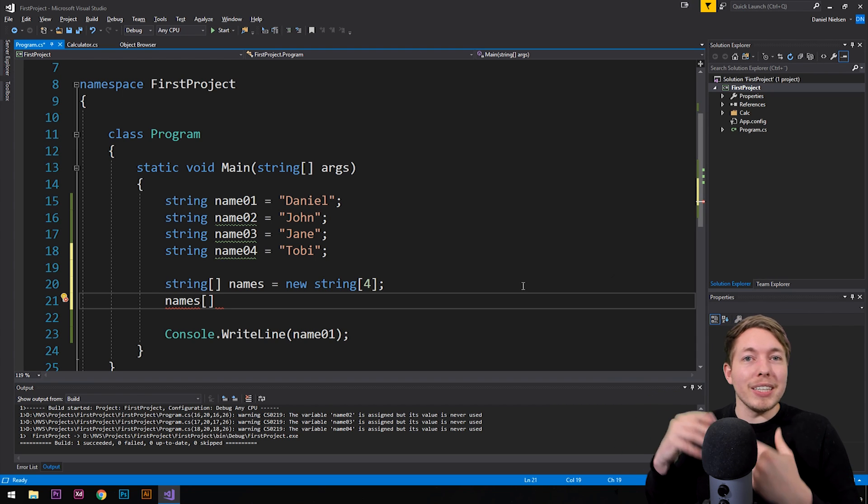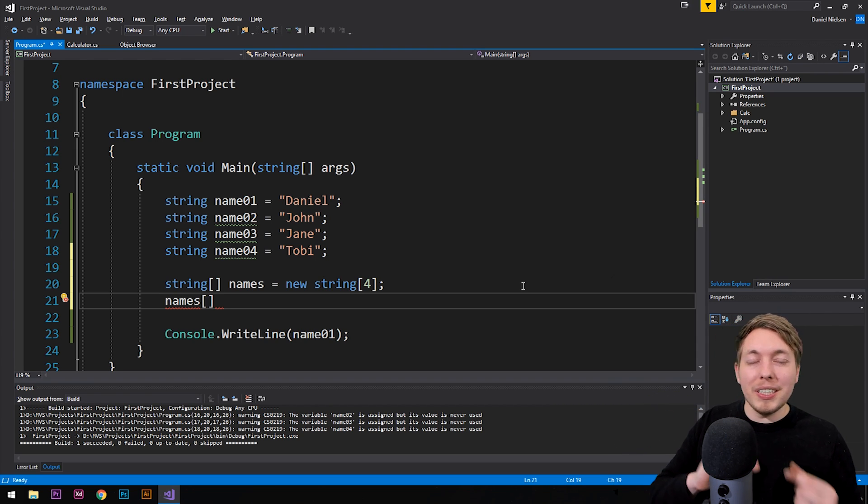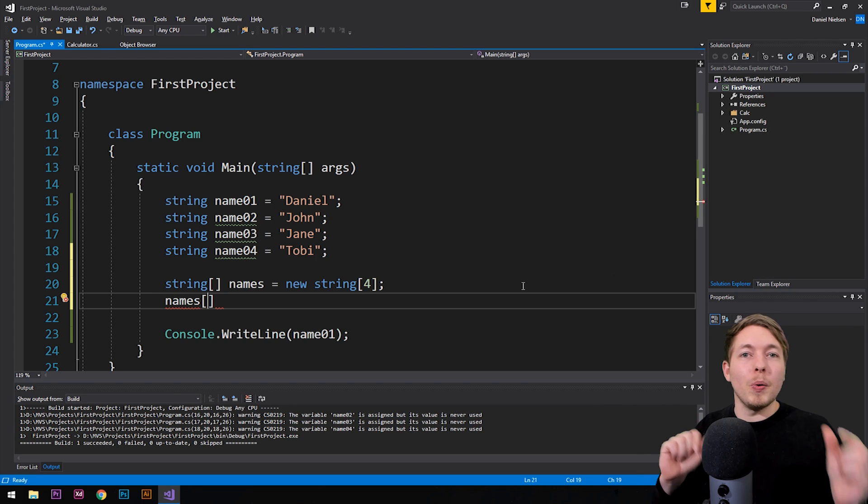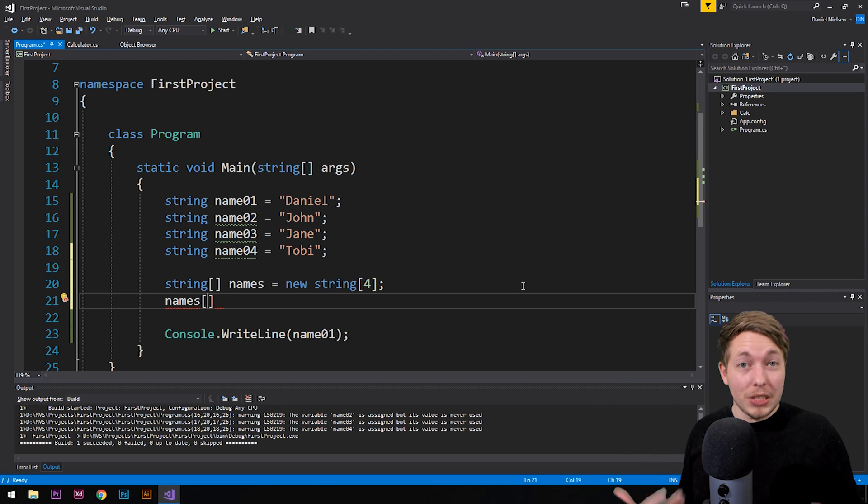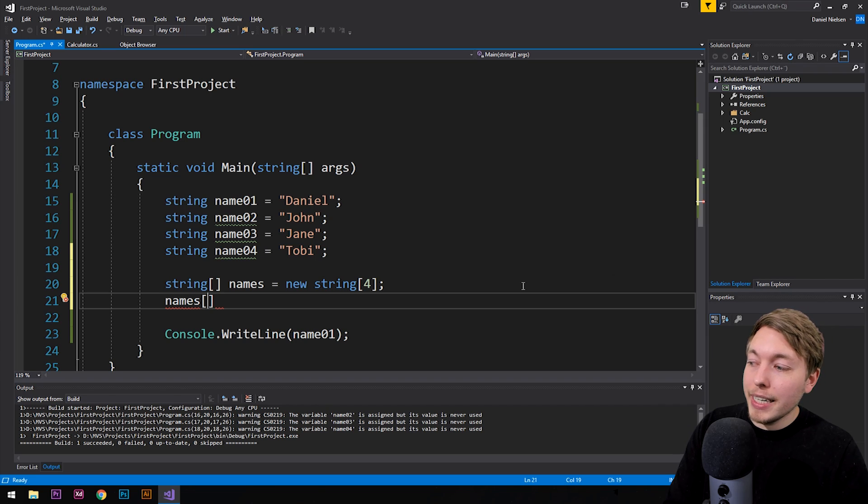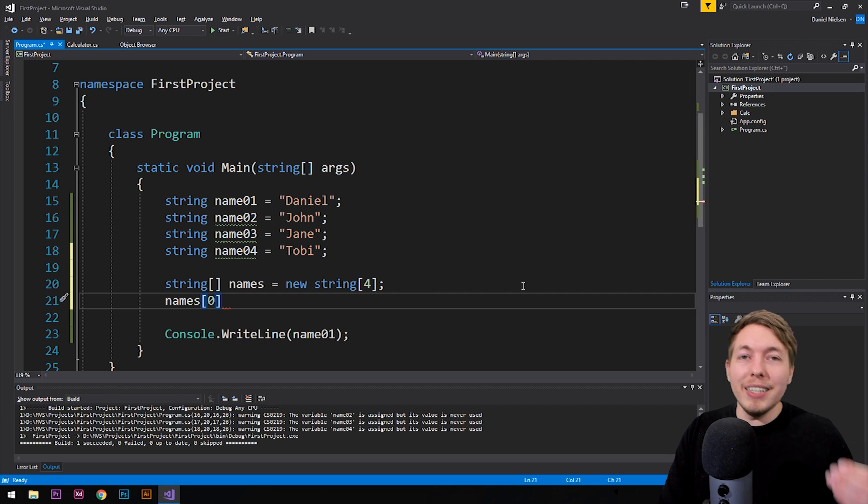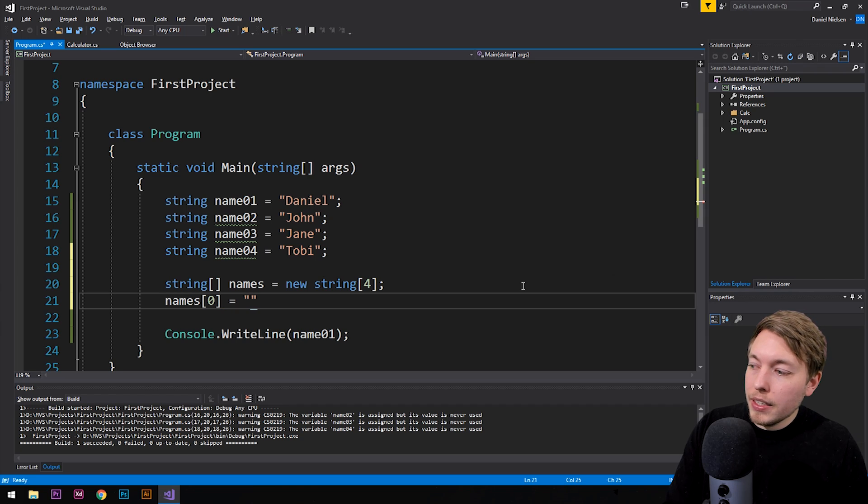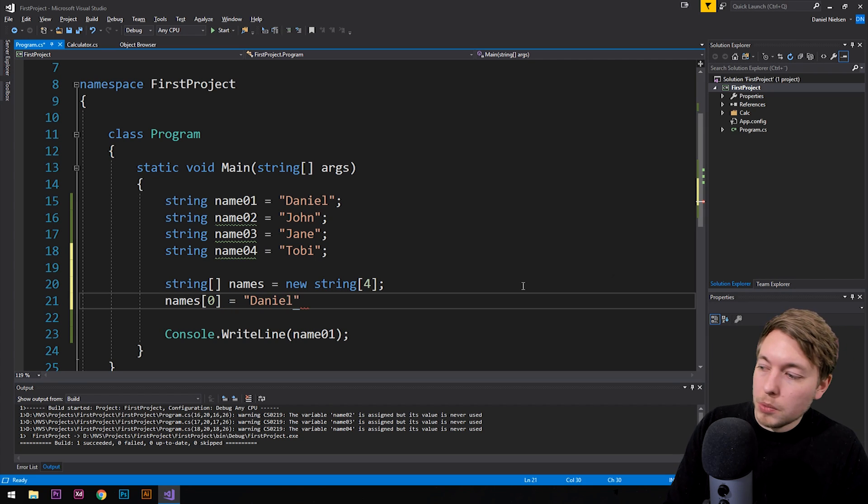And that is something that is very important to note. Anytime we do anything with code, we usually start at zero. So the first spot inside the array is not going to be spot number one, it is going to be spot number zero. So what I'm going to do is I'm going to say we have names and the zero index inside the names array. And I want to set that equal to a string data, which is going to be Daniel in this case here.